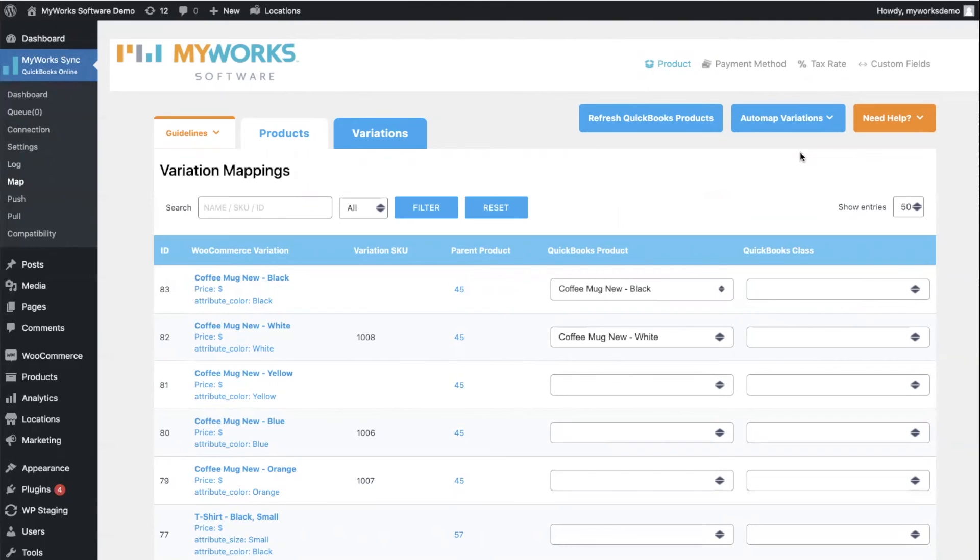And now once you have mapped your products across the two platforms, you can start correctly syncing your orders and syncing your inventory updates in both directions.